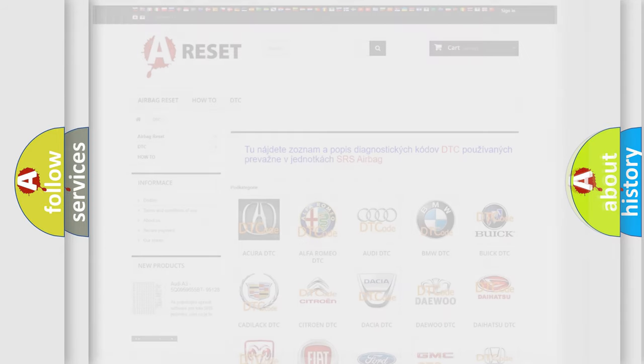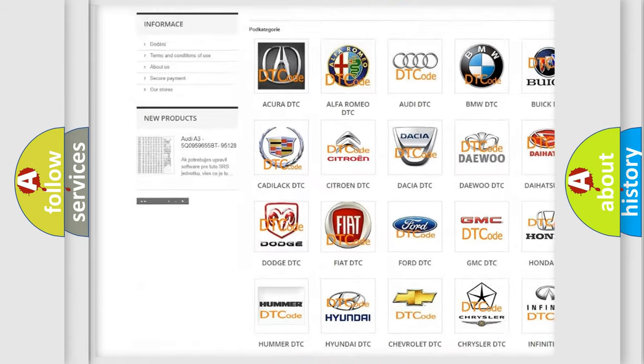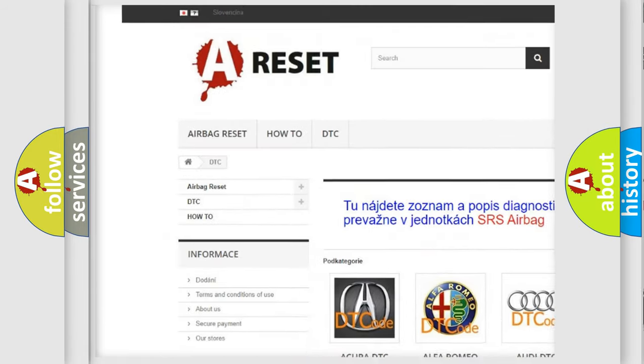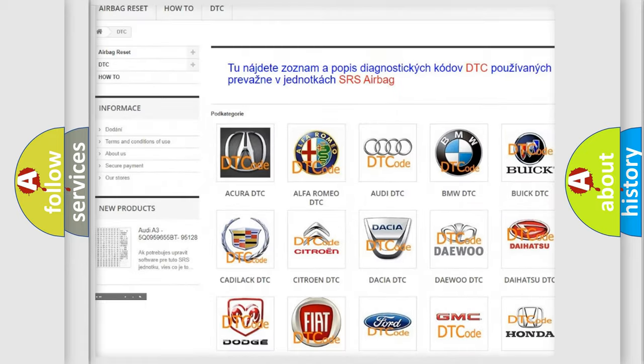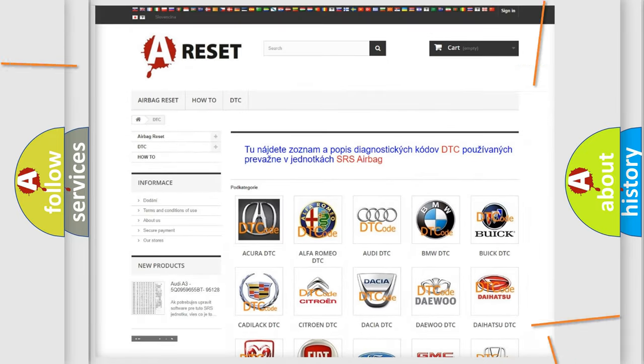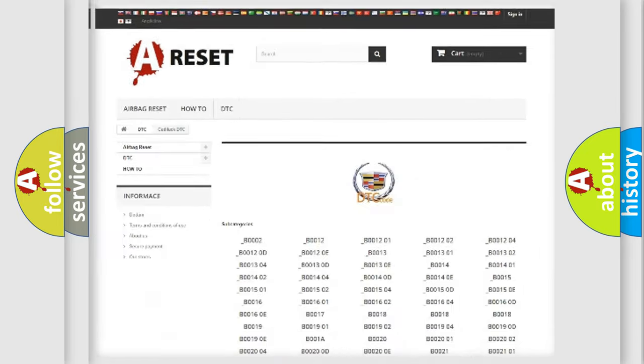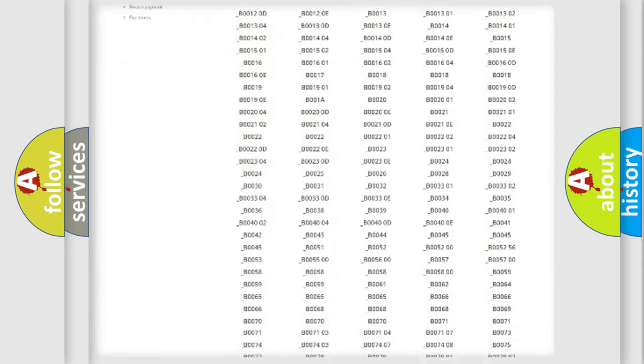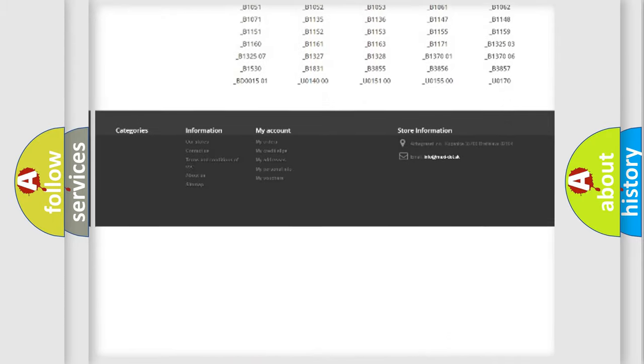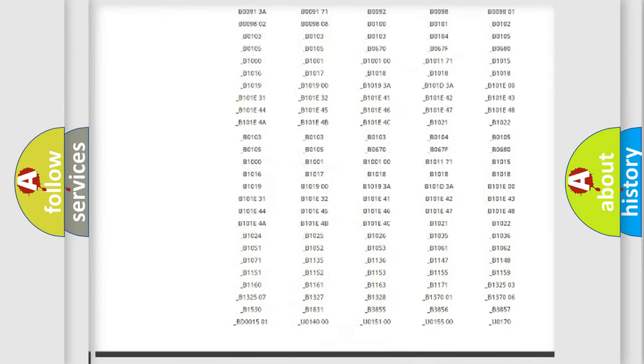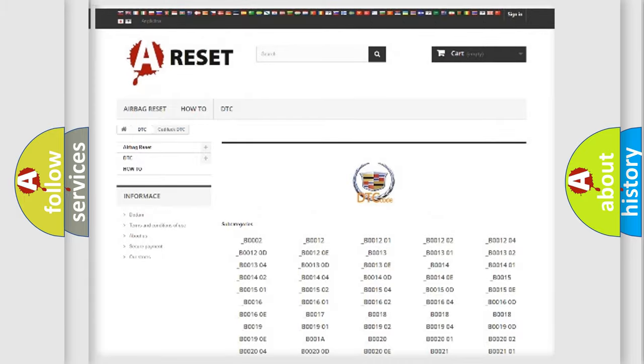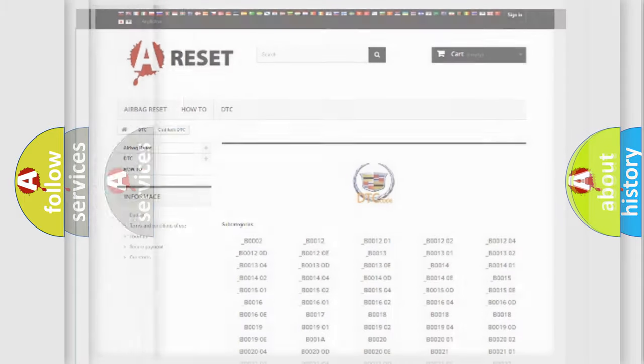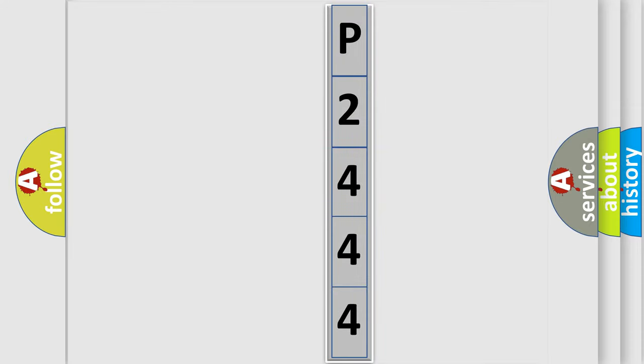Our website airbagreset.sk produces useful videos for you. You do not have to go through the OBD2 protocol anymore to know how to troubleshoot any car breakdown. You will find all the diagnostic codes that can be diagnosed in Cadillac vehicles, and many other useful things. The following demonstration will help you look into the world of software for car control units.